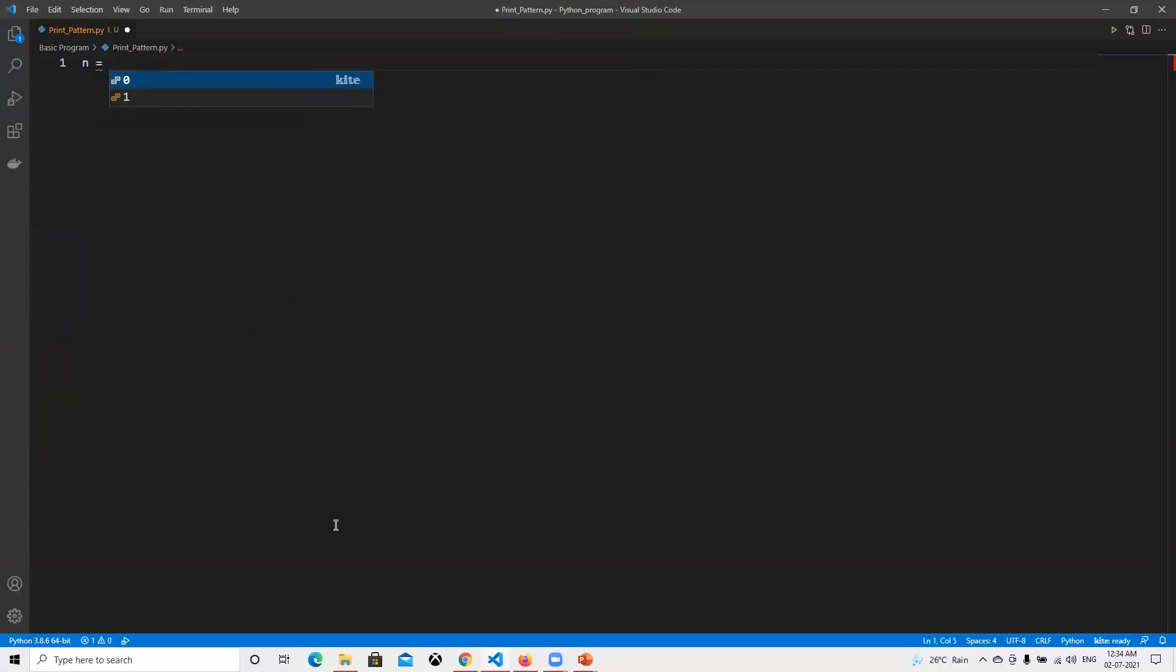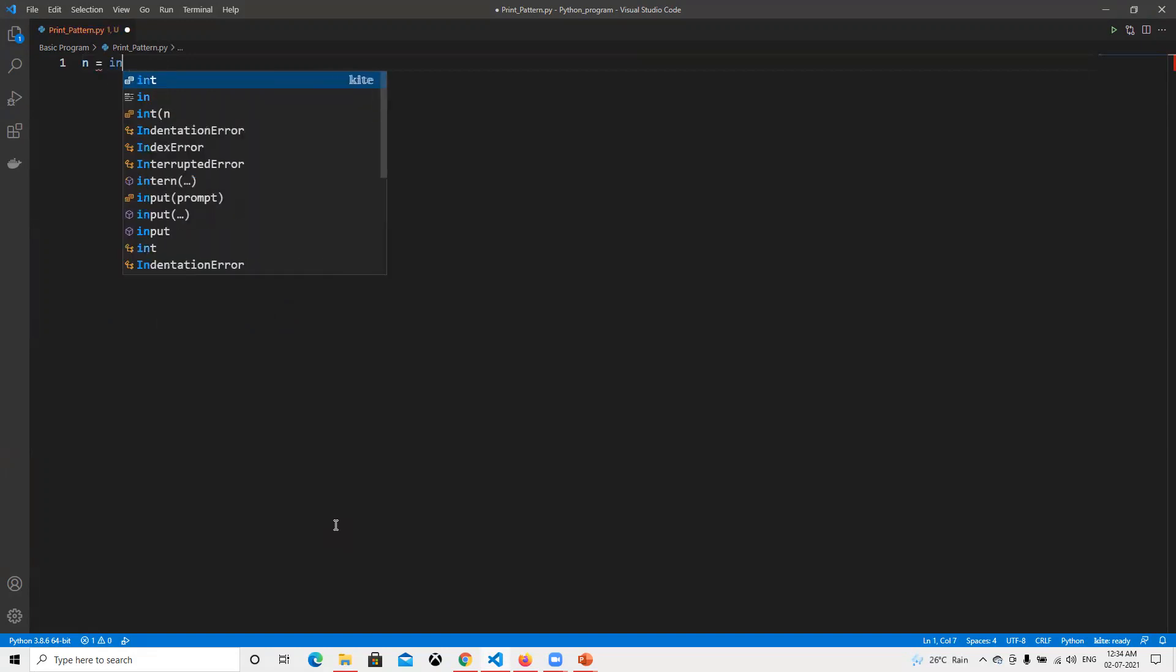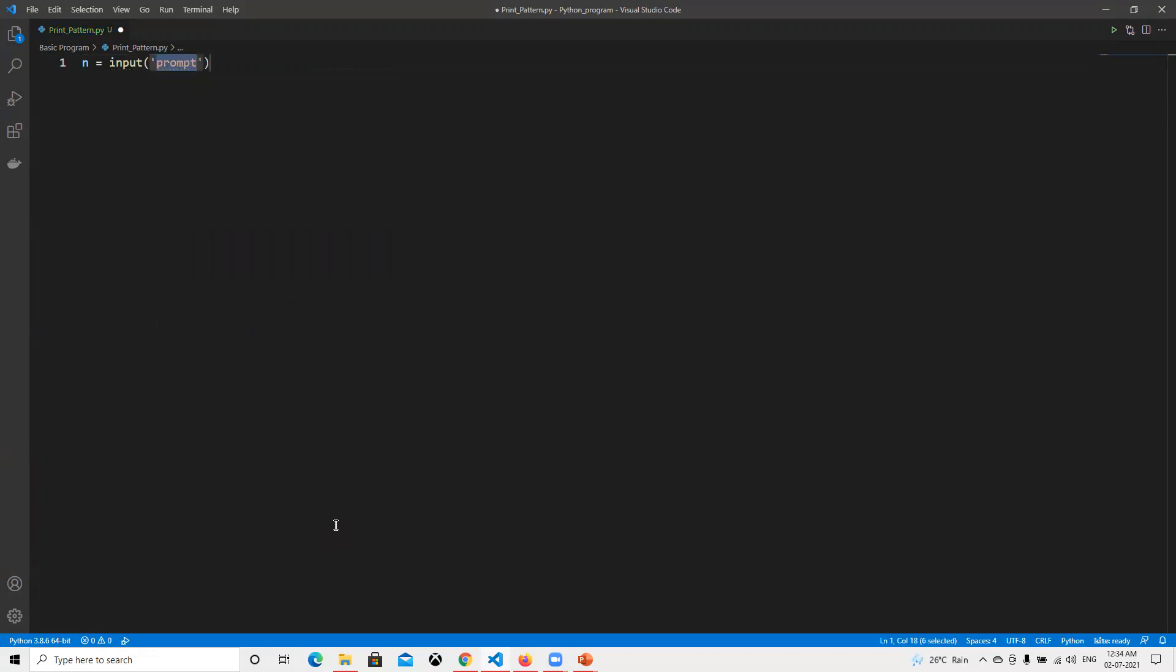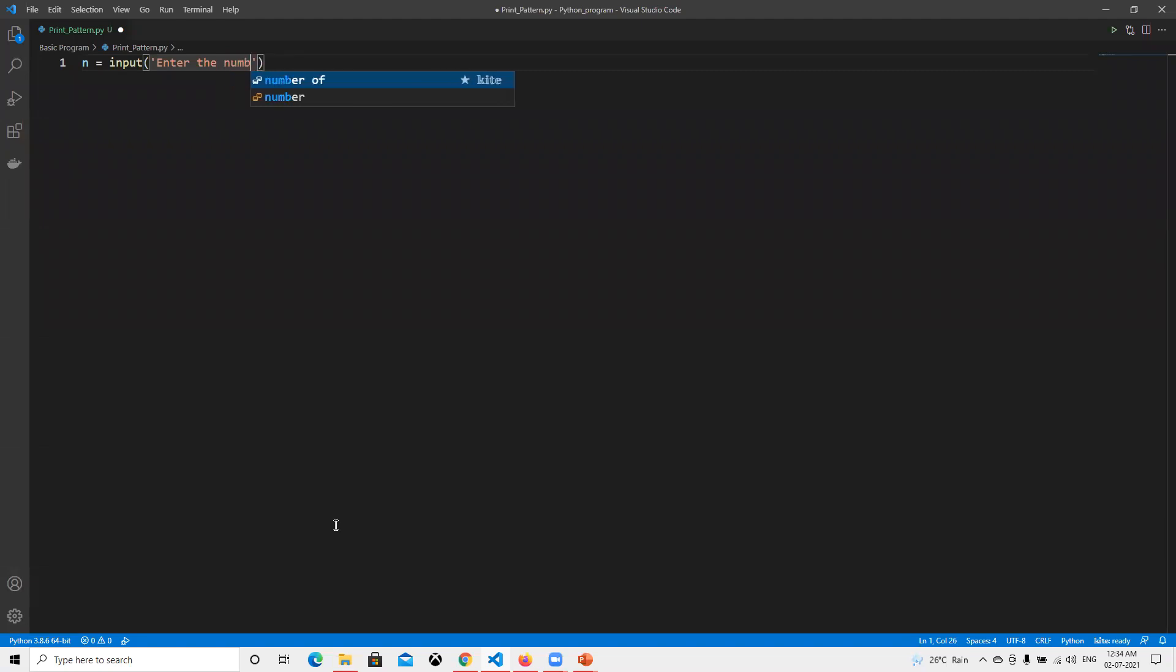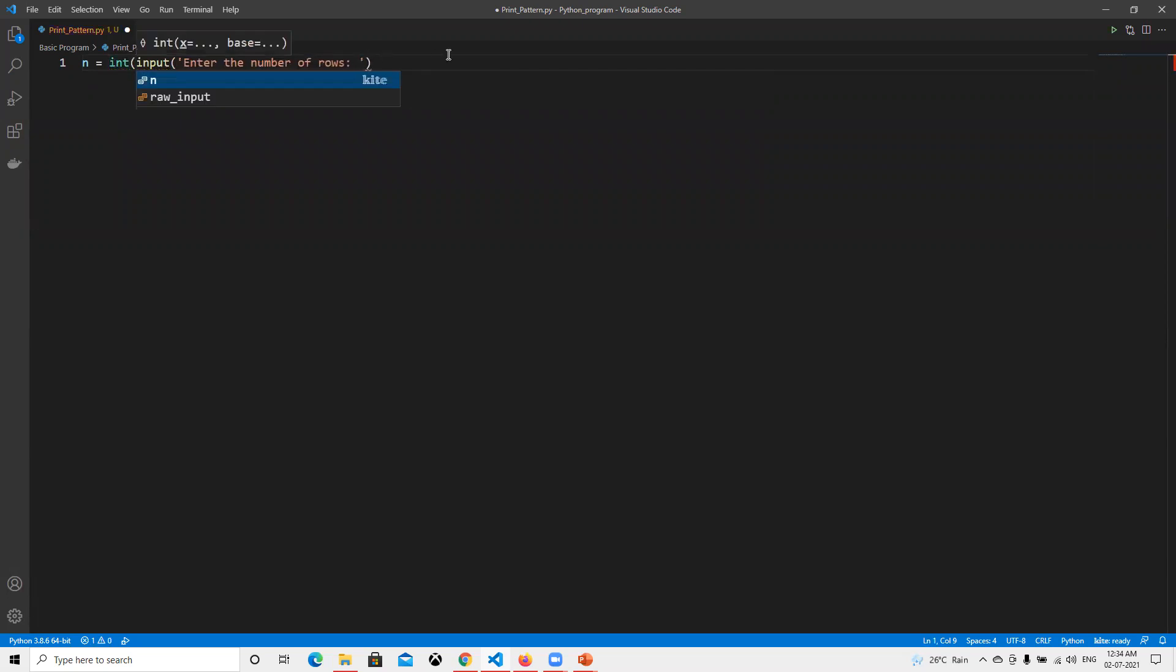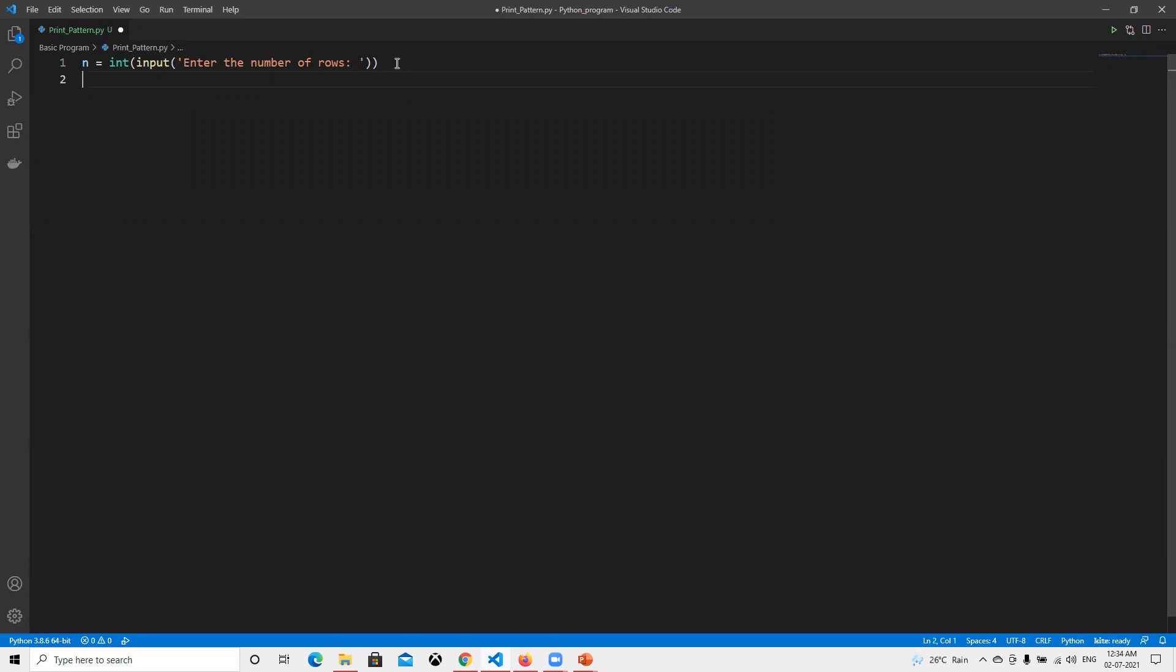First thing we need to take that value. Here we enter the number of rows. As we know, it's going to return a string value, so we need to convert it to int. First part is now done - we know how many number of rows. Now after this we need to do the loop.